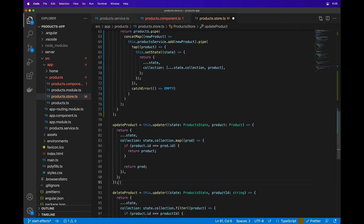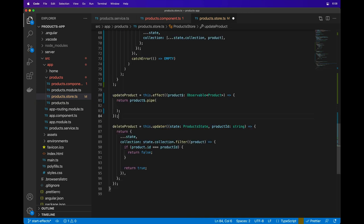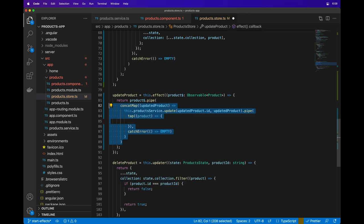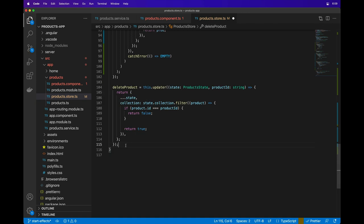For updateProduct, we'll define an effect that receives an observable of a product and use the concat map operator again in the product service to update the product, along with updating the product in the local state.